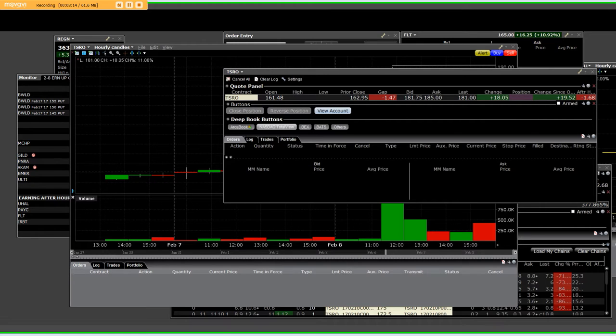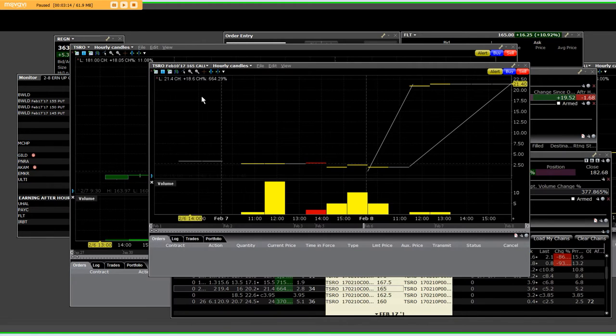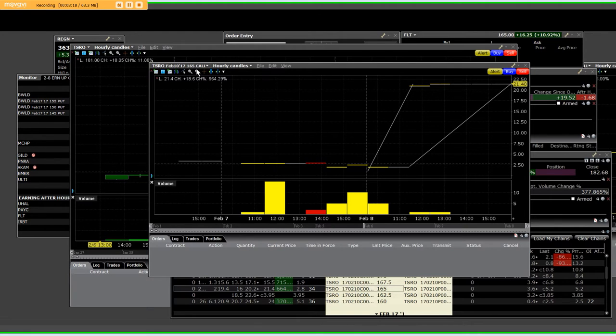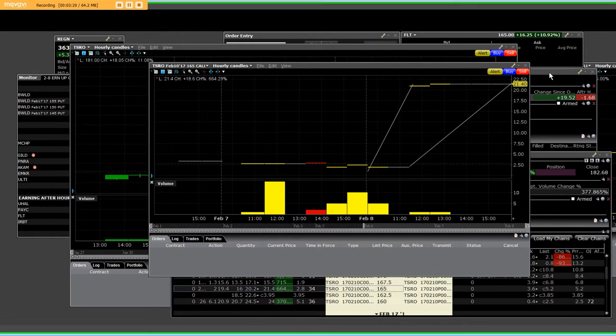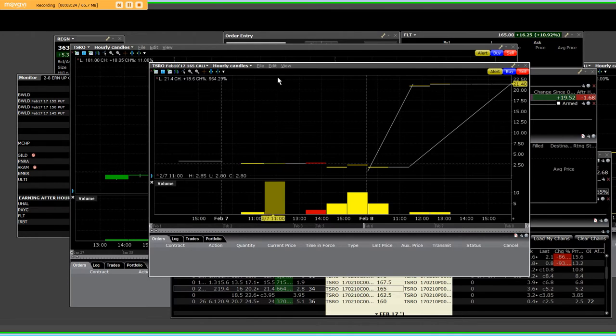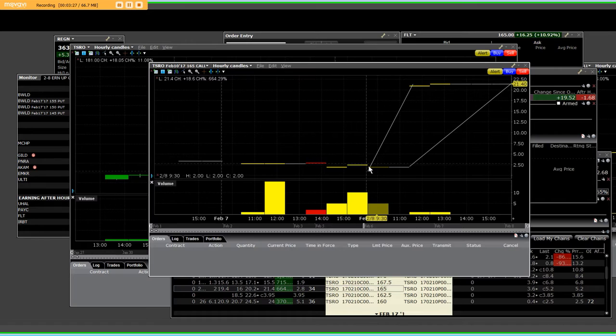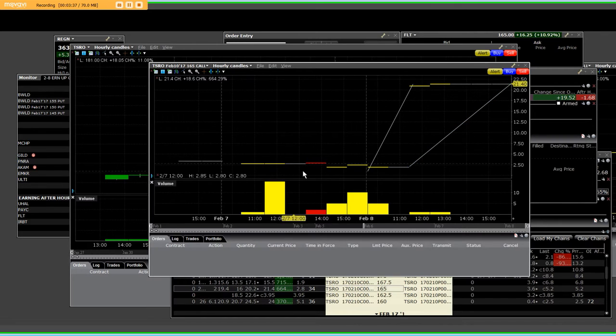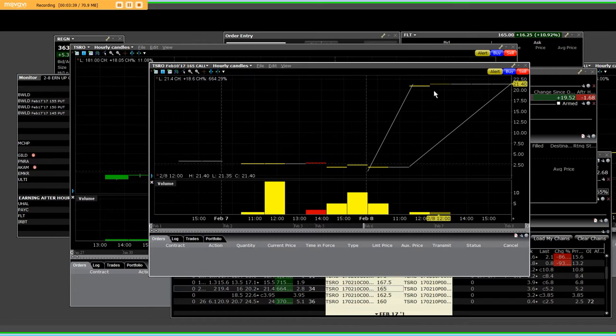Hold on. Here I have right now on the TSRO. This was a 165 call that originally on the day, you can see where it opened up again at 161.48. You can see that it's somewhat illiquid. But I am going to tell you that the low was $2, and the high up here is $21.40.